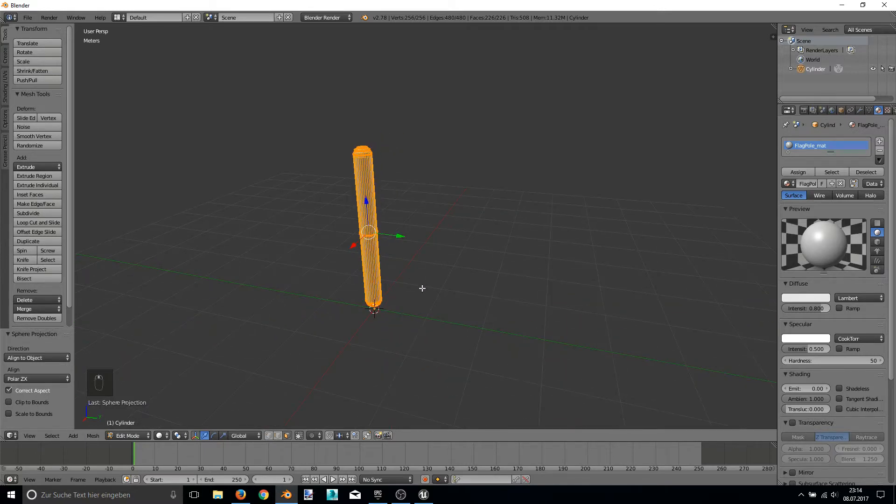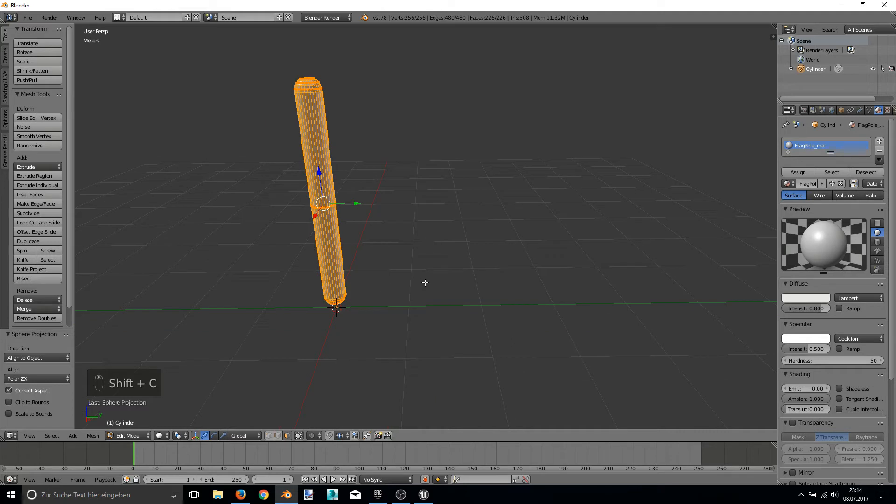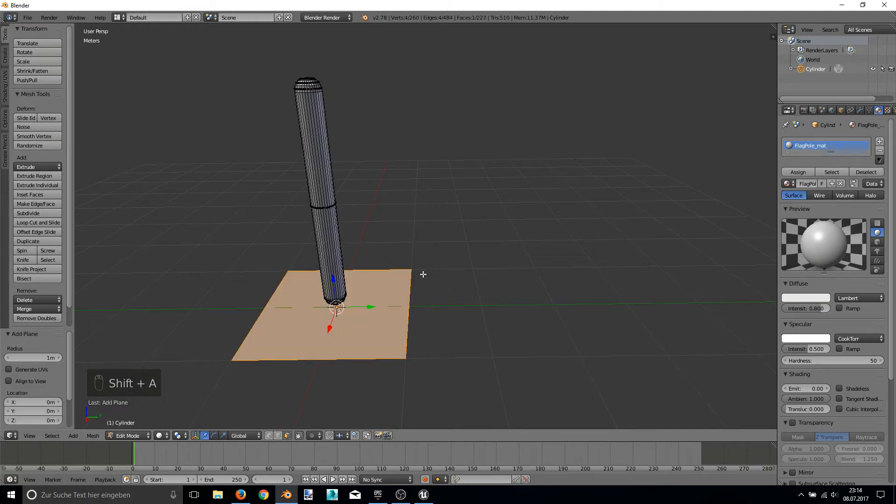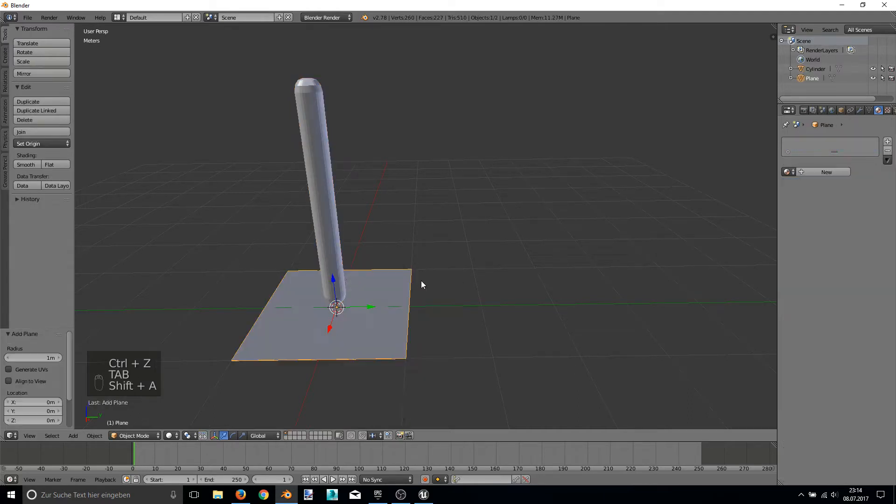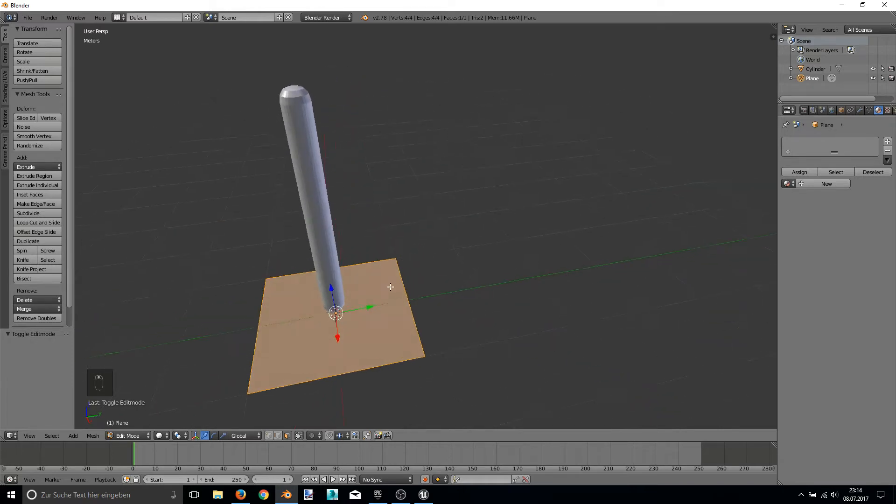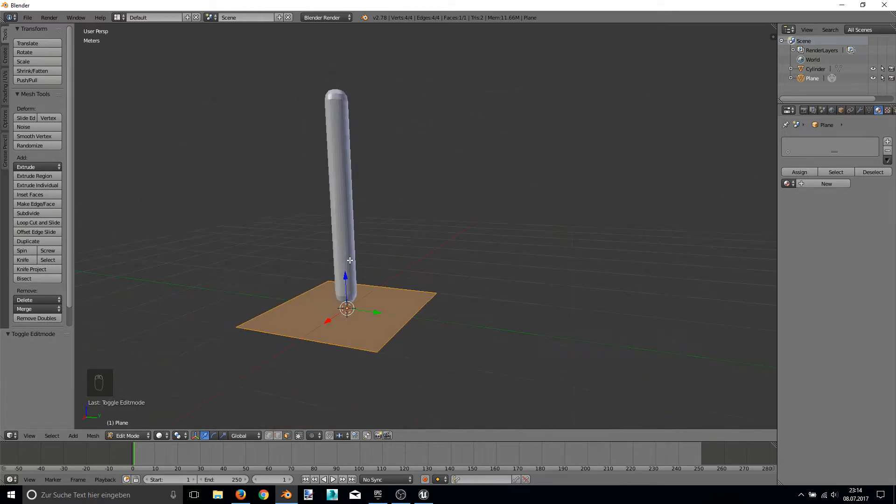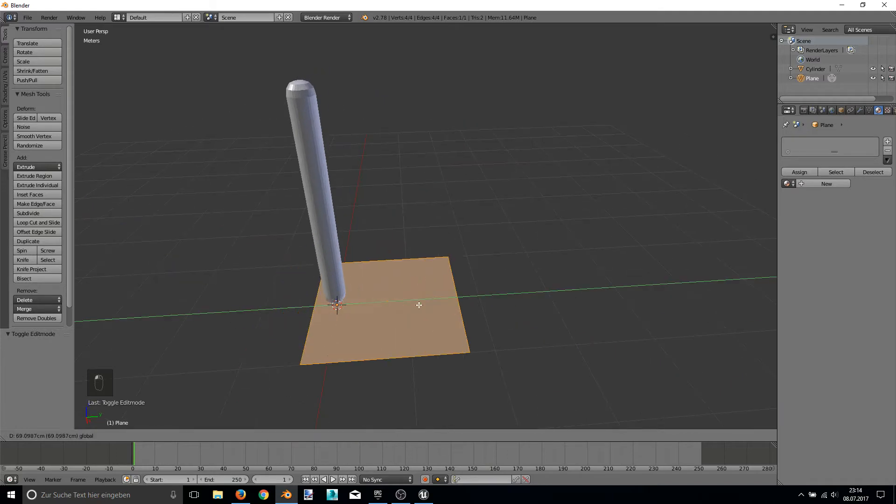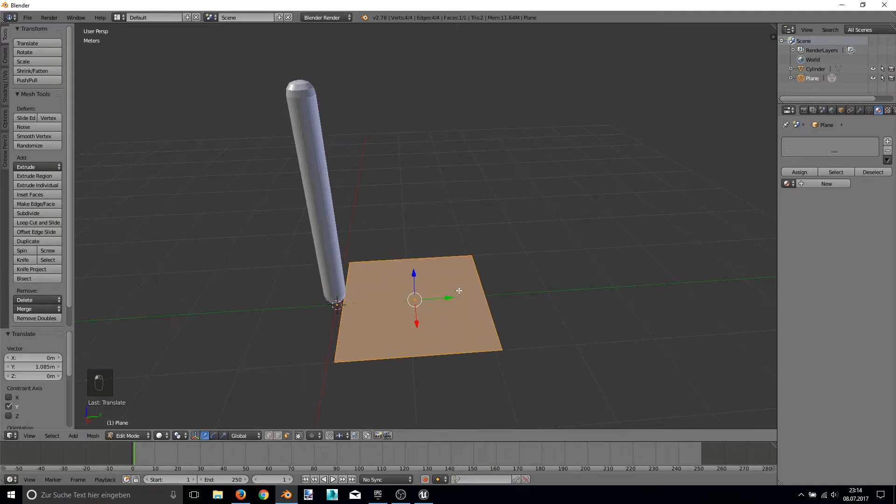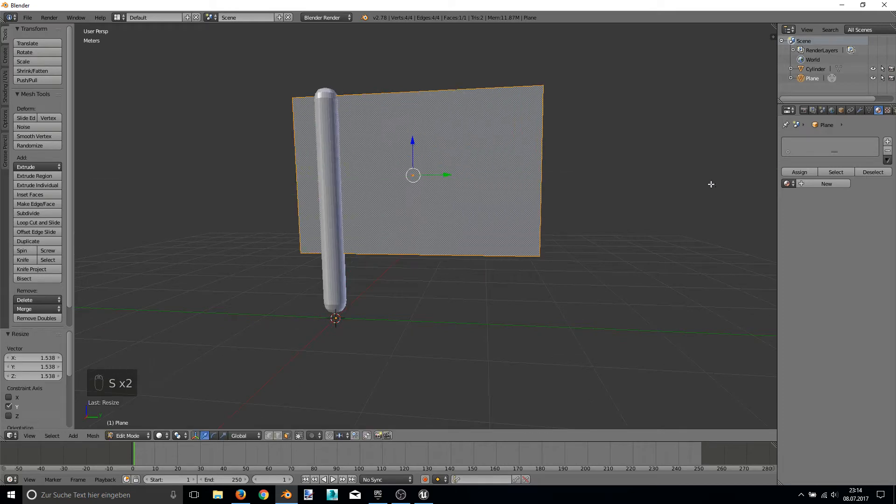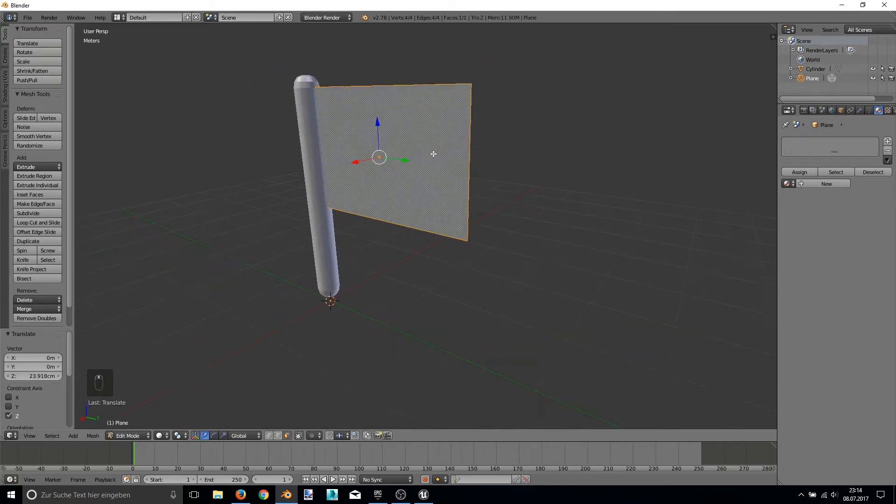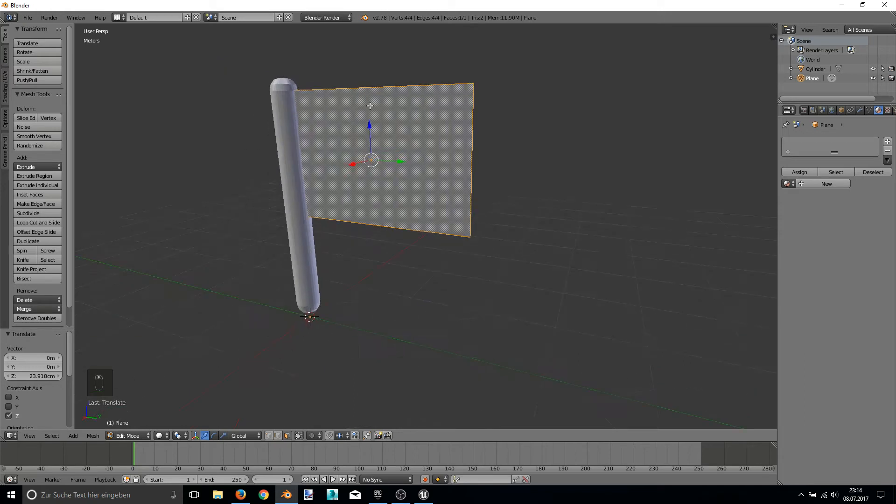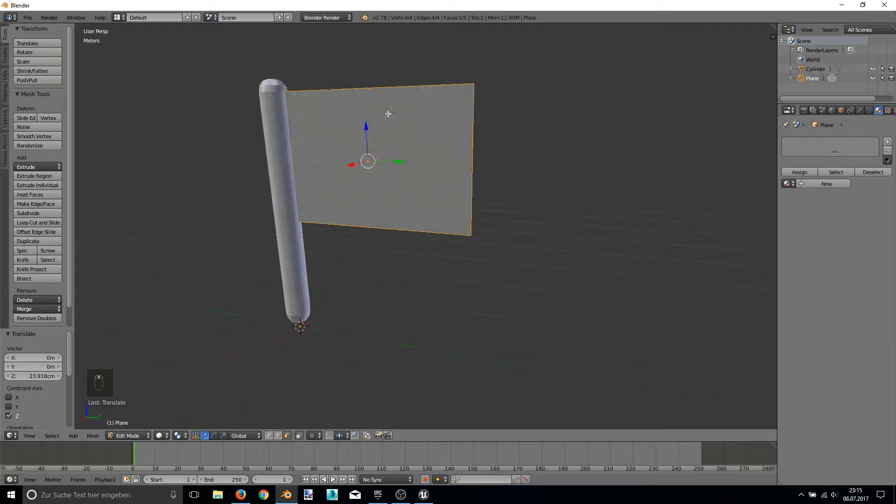Now the interesting part is to create the actual flag that will be clothed later. So I'm adding just a plane. In object mode I'm adding a plane. And every edit now I do in the edit mode of Blender, because otherwise later the orientation of the flag will be strange. Good. Of course, this now is just one simple plane and for cloth physics to be calculated,